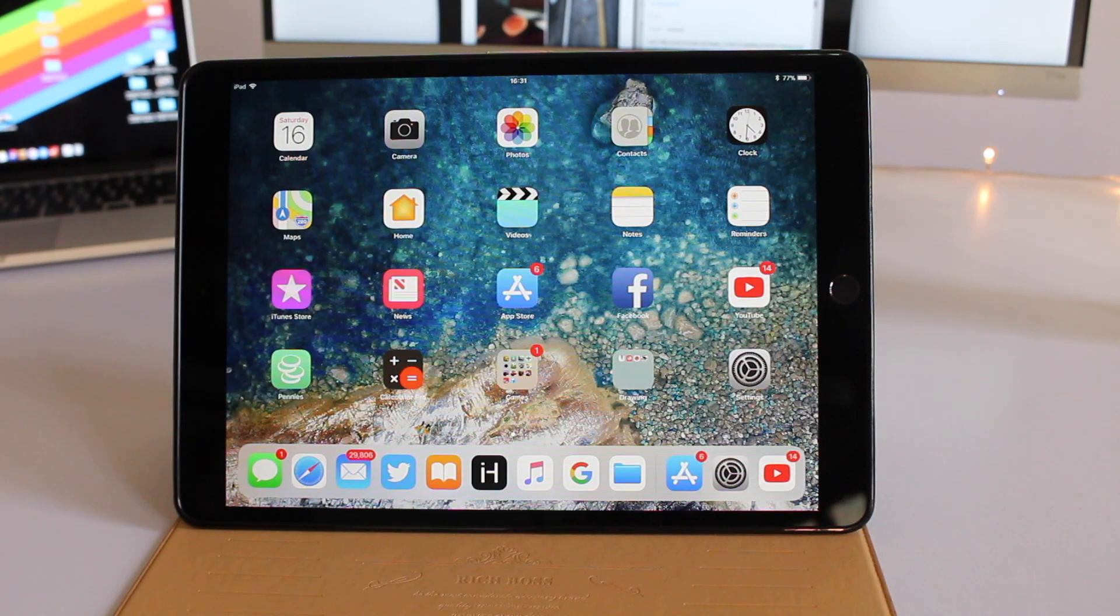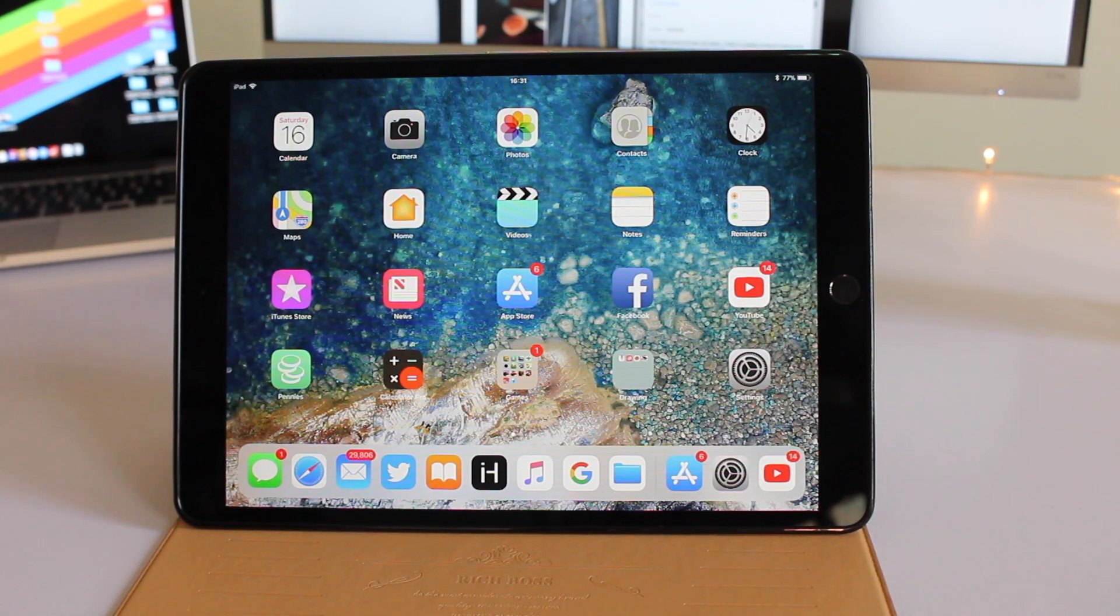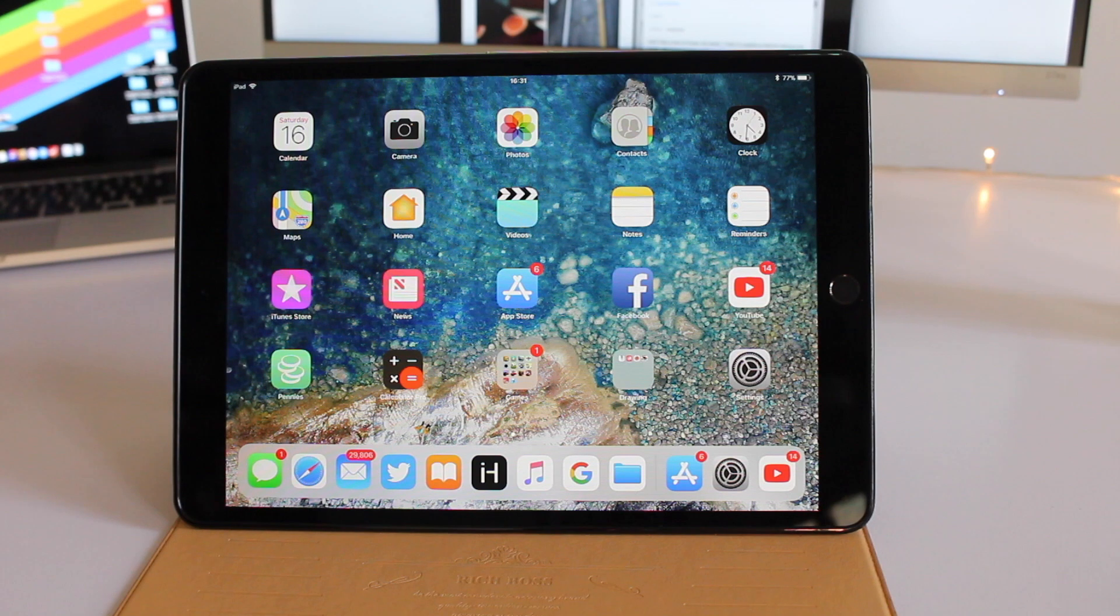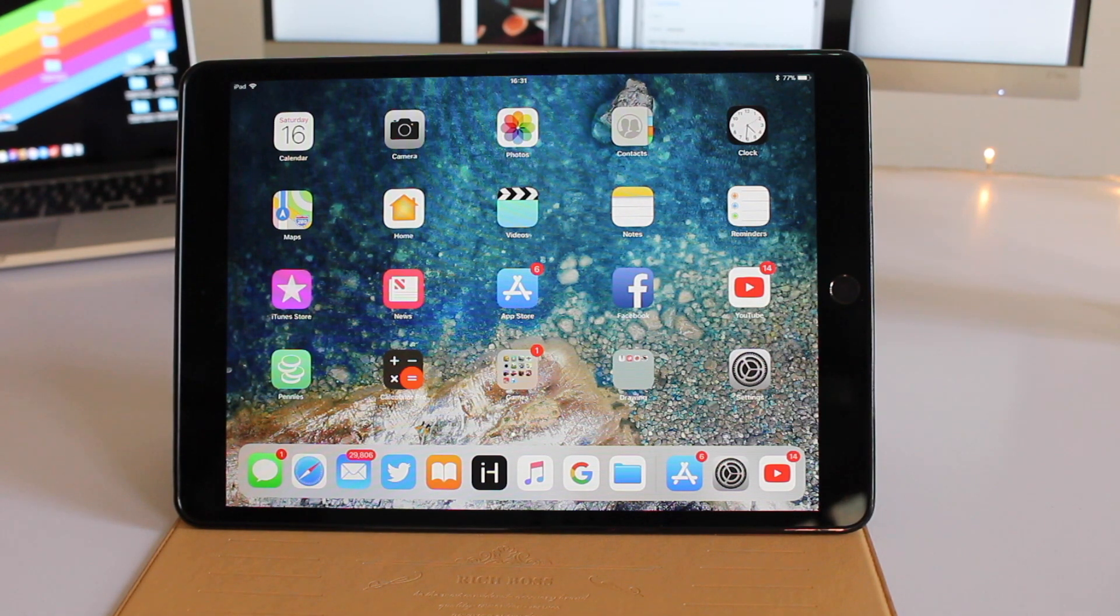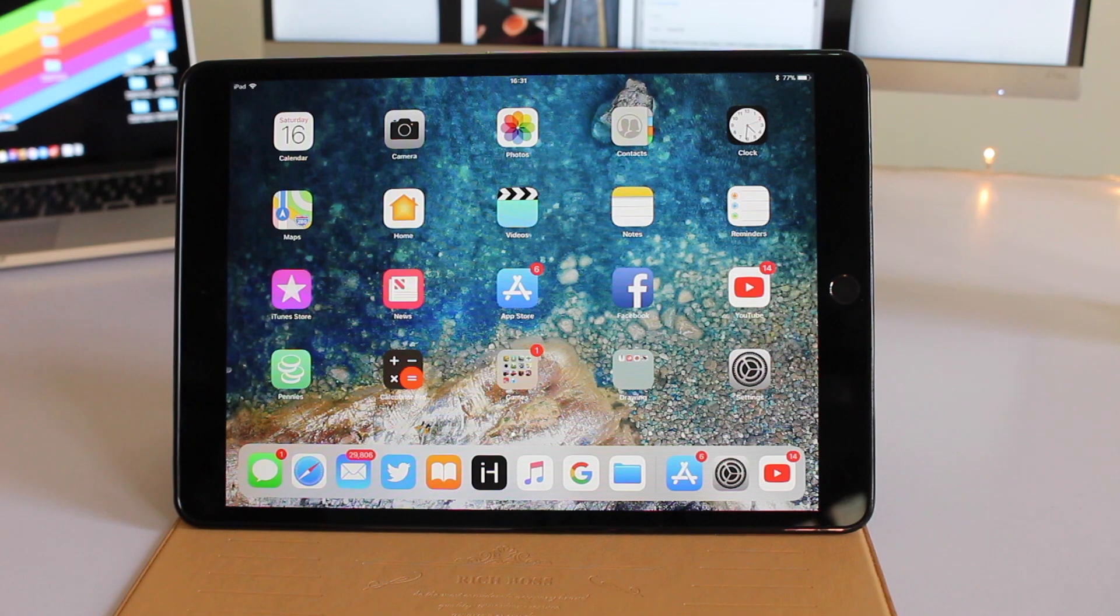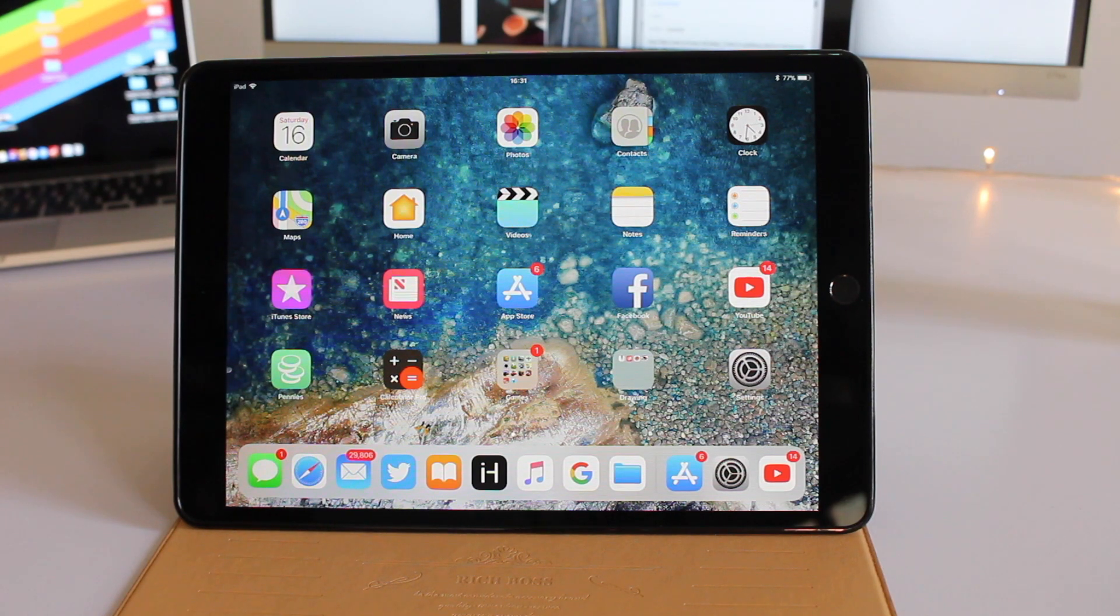Hey guys, Zeb here from iOSEcho.com. Today we're going to show you the new drag-and-drop features of iOS 11 on iPad. These features are available on all iPad models that run iOS 11.